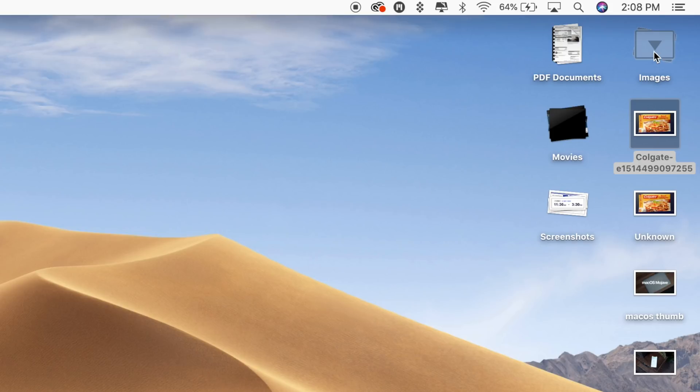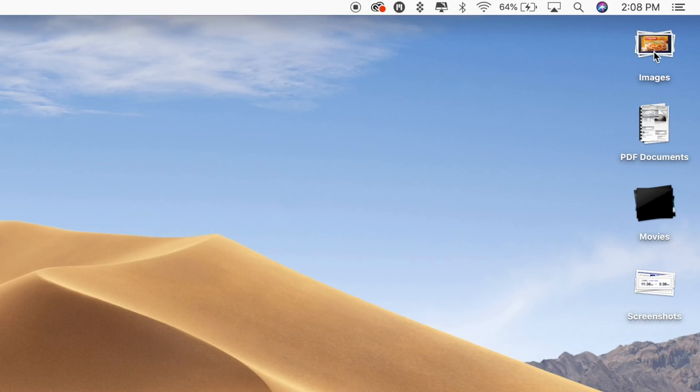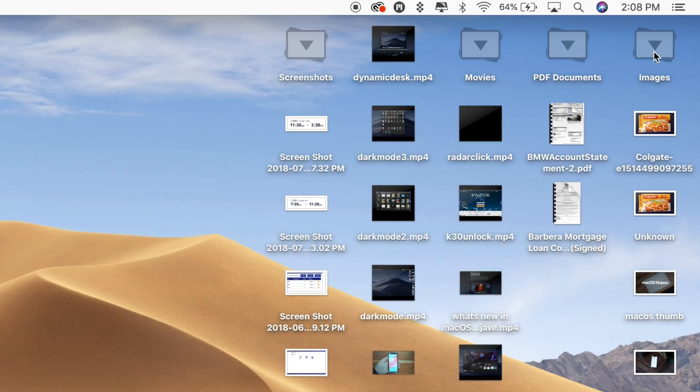When done, click the stack again to collapse it back down into an organized file. If you want to open up all of your stacks at once, you can option-click on any stack, which will expand all of the desktop stacks at once.